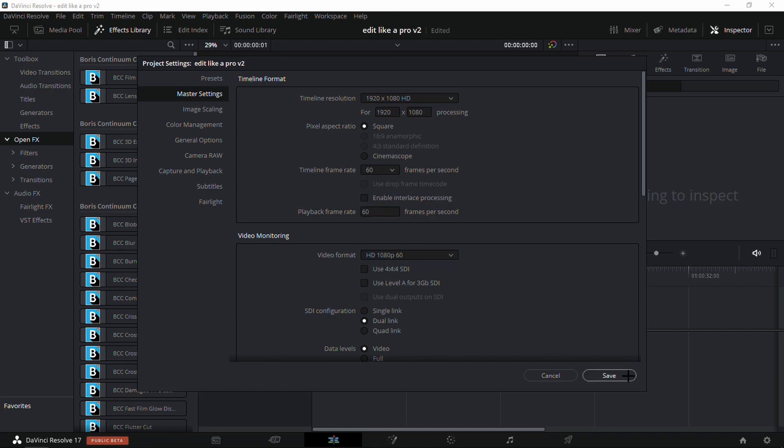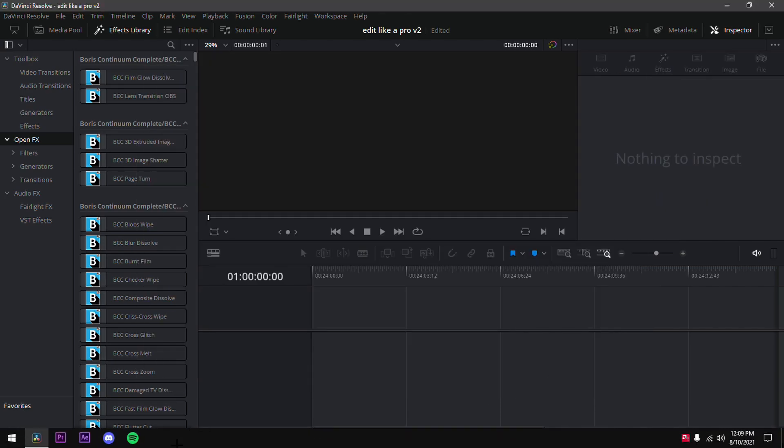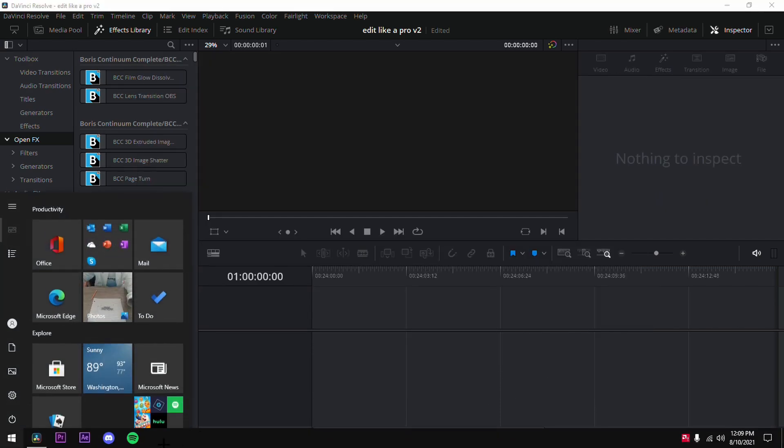This is super important. If you guys want to follow along with the tutorial, I do suggest you make it 60 FPS — if it's not 60 FPS you really can't follow along. So once you put in 60, save it.